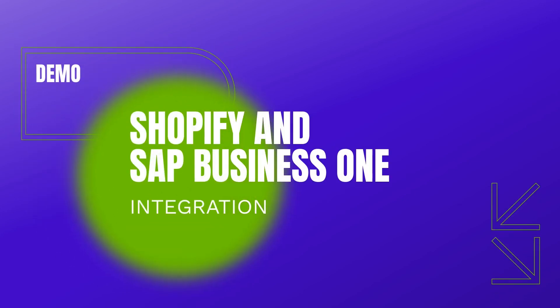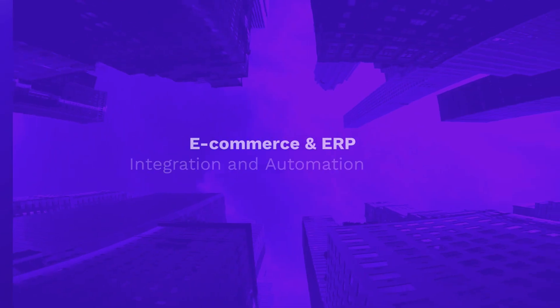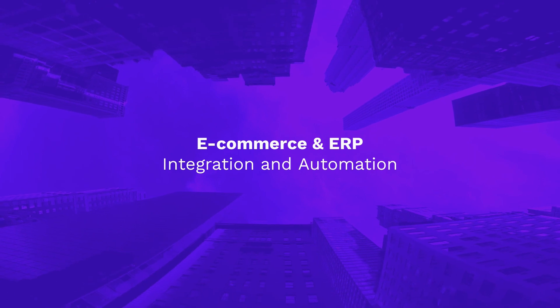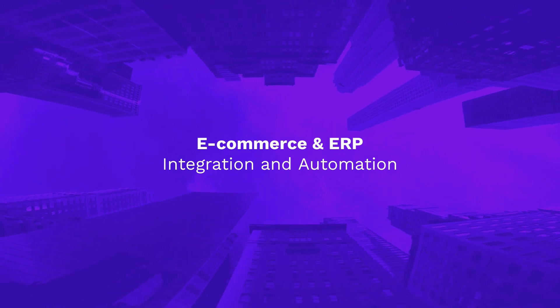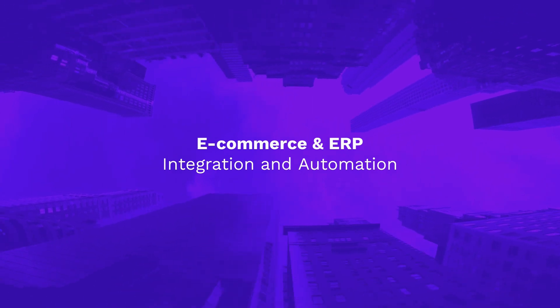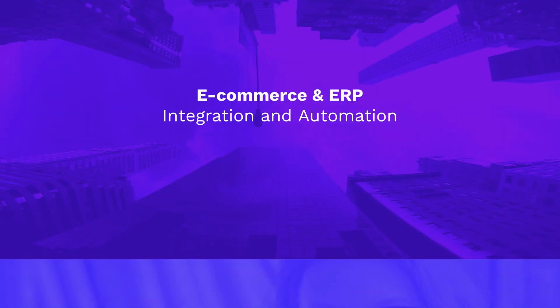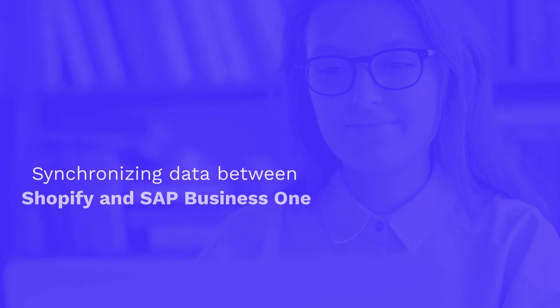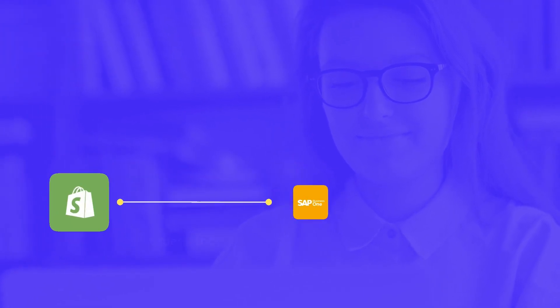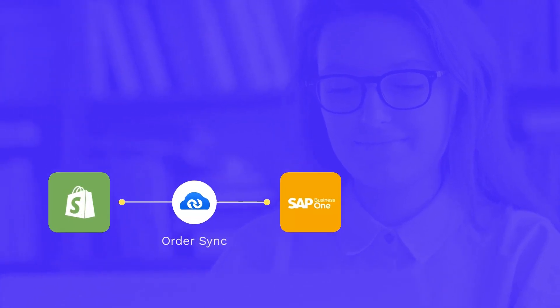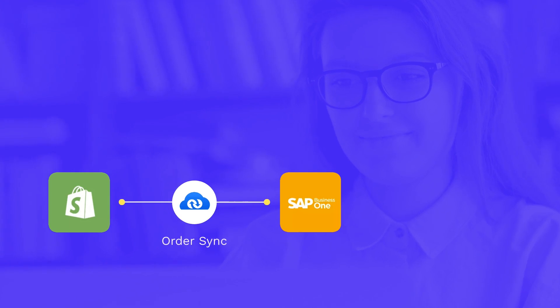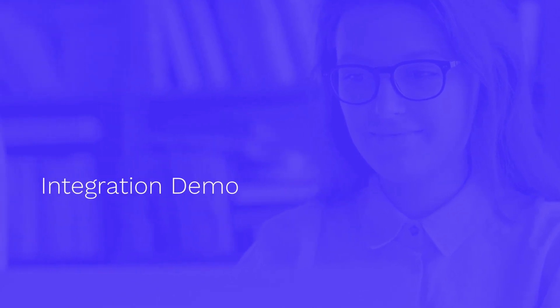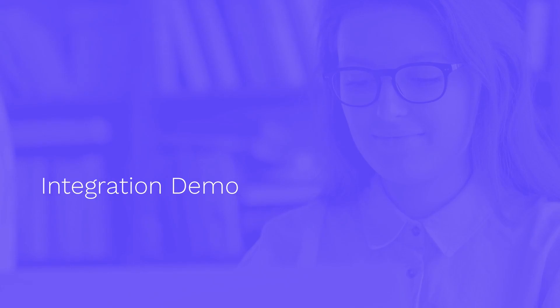Integration and automation of your e-commerce platform with your ERP application is essential for running an agile and flexible enterprise. Let's take a look at how we can automate workflows between Shopify and SAP Business One with the help of AppSeConnect. Let's quickly delve into the demo video.